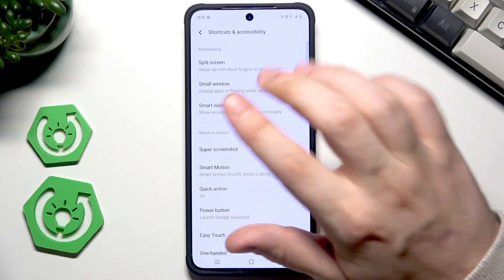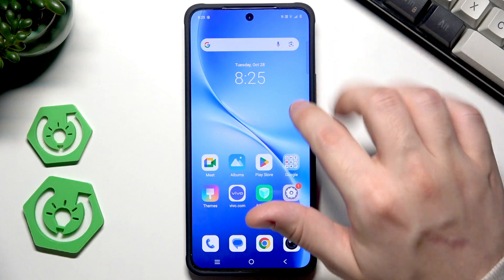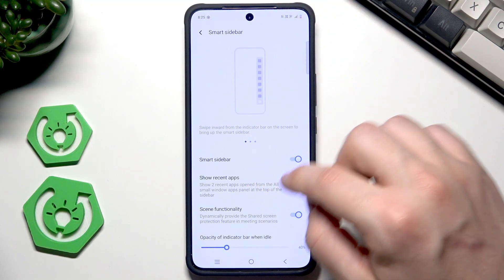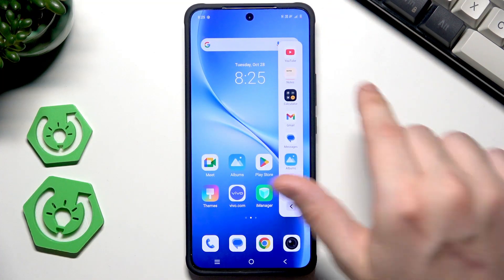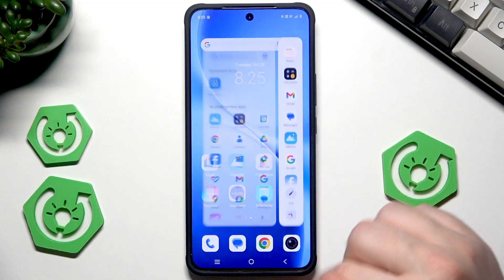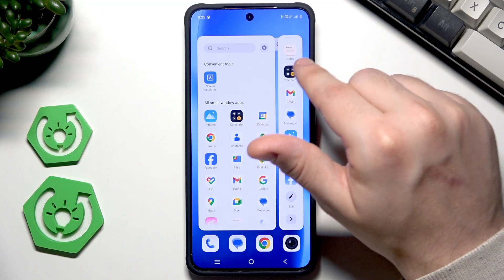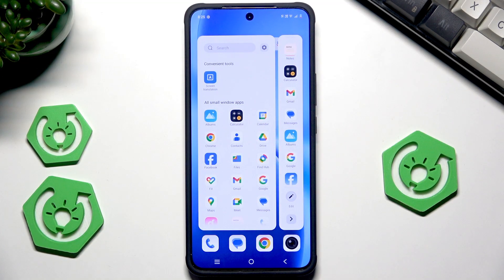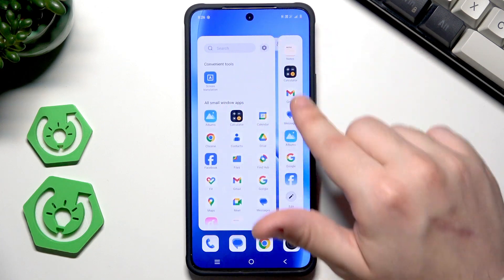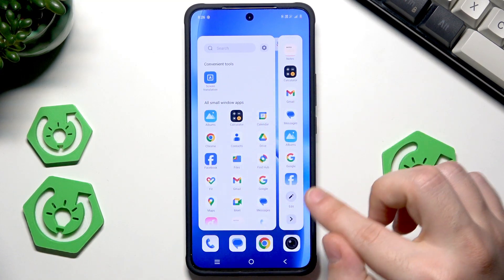It's the split screen, small window, and the smart sidebar. Let's begin with the smart sidebar first. Click on it to make sure it's enabled. To launch it, simply slide to the left side and you'll see a list of apps. Click the arrow down below — you can edit this bar, add more apps, delete current ones, and replace them with others.